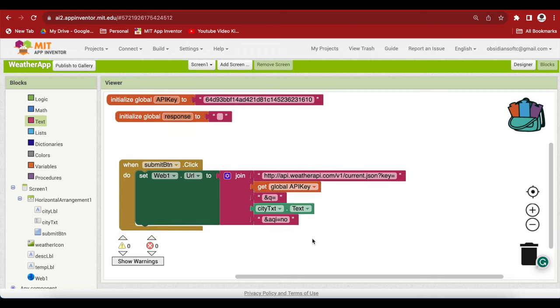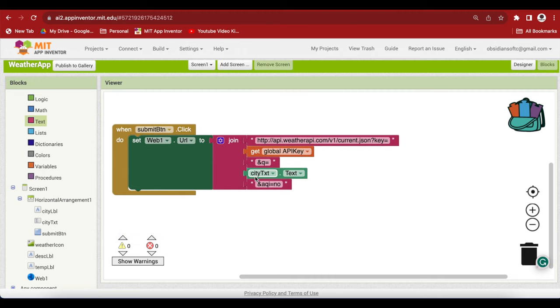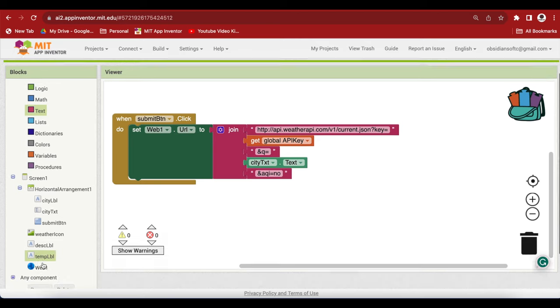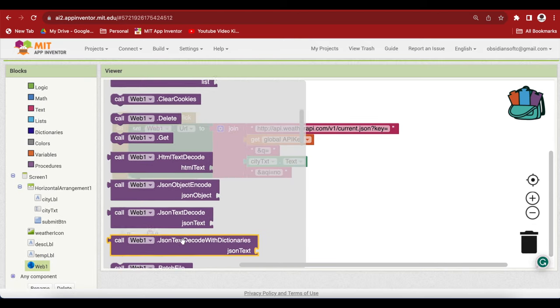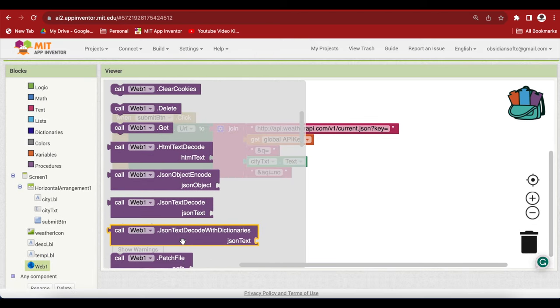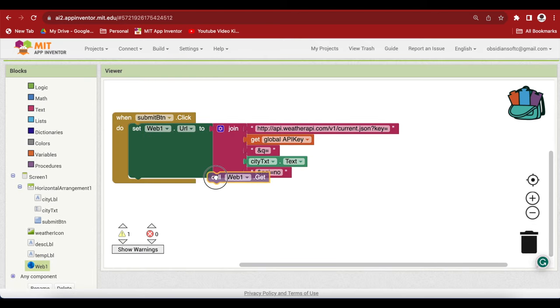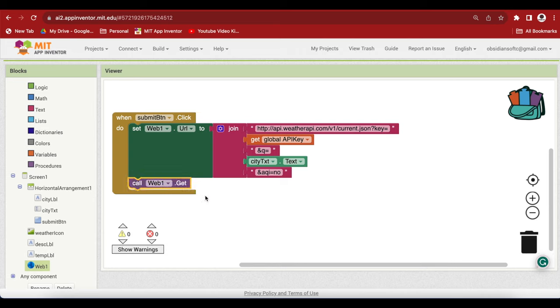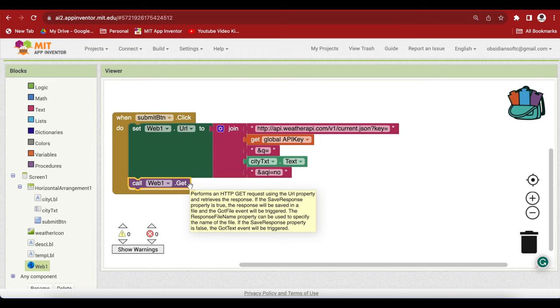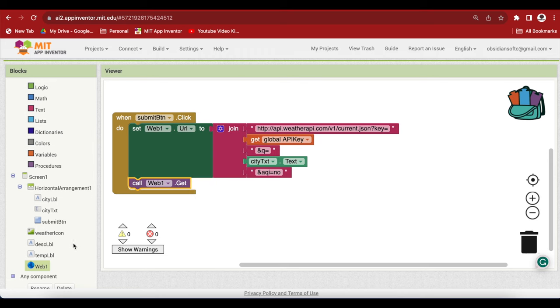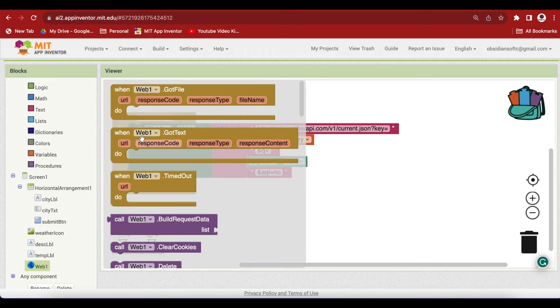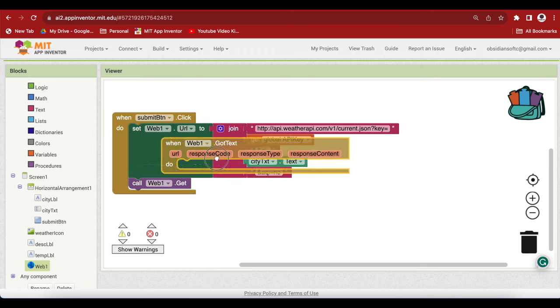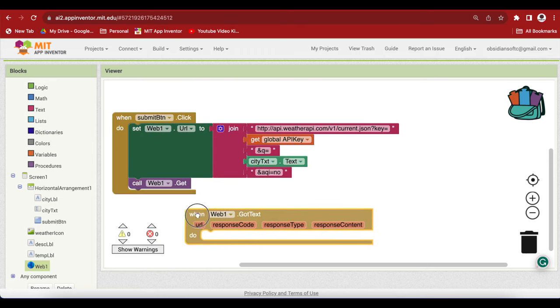And after we have set up our URL, we are going to call web1.get. This will send the URL to the server and this will trigger an event of the web component got text.